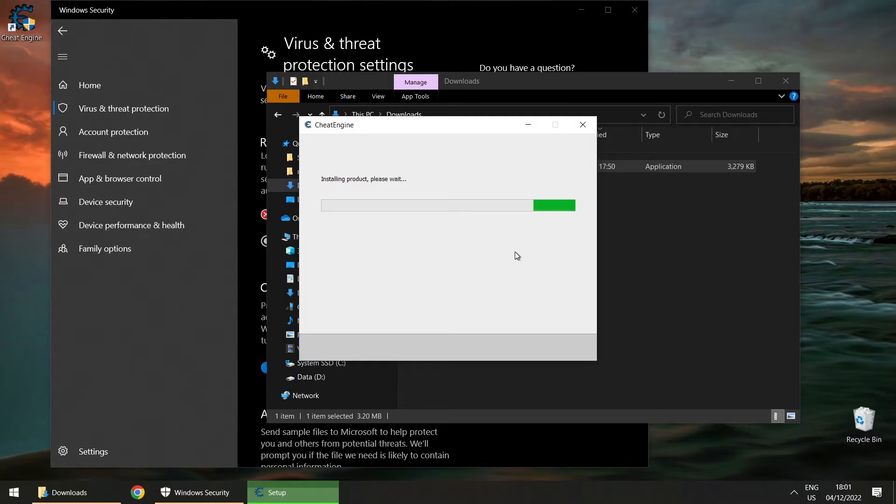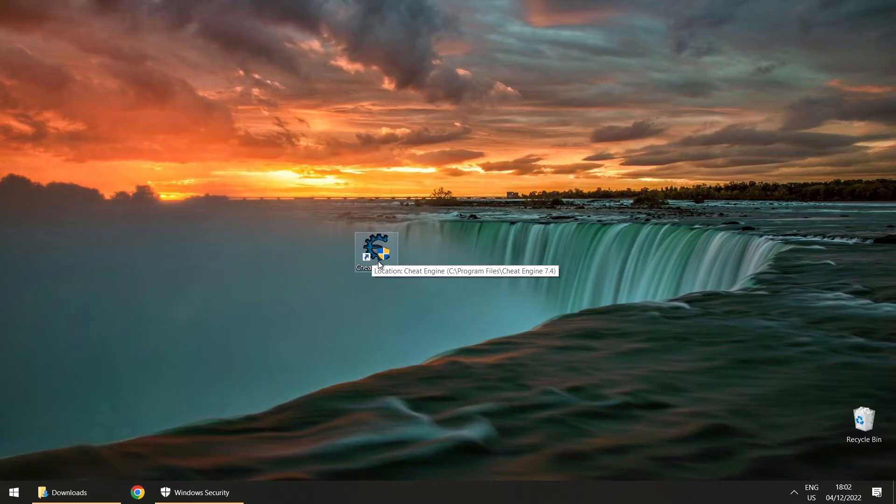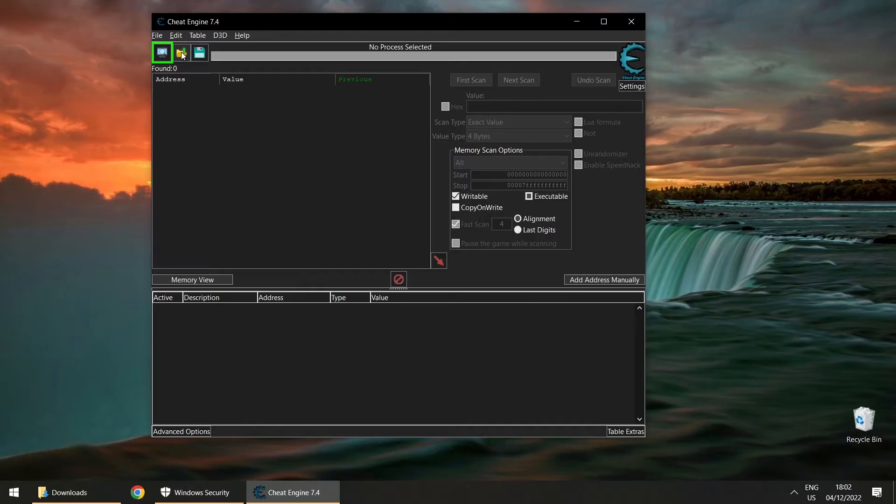Now we can launch the application. There's a prompt I don't care about, so I'll click cancel. The next thing you should do is immediately turn your antivirus back on and check if you can still run the software. We've got a shortcut here — and yes, it runs.